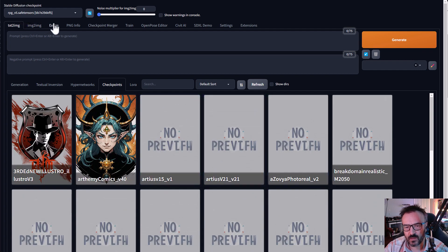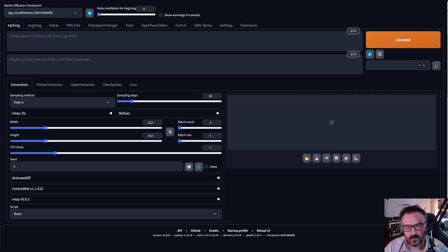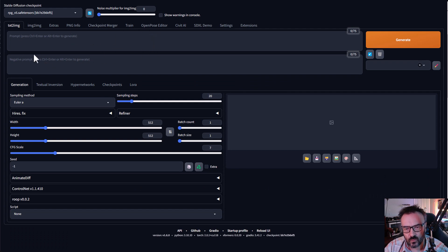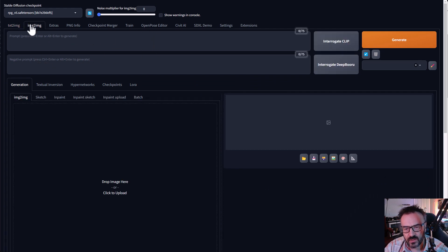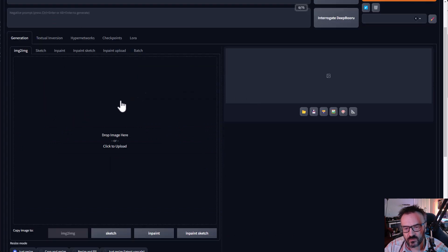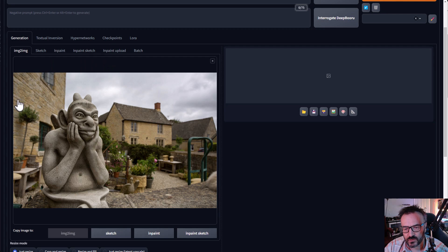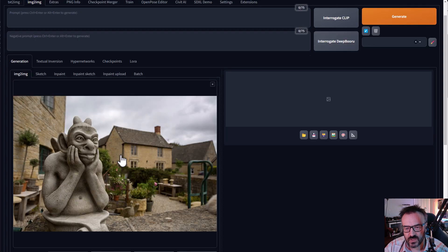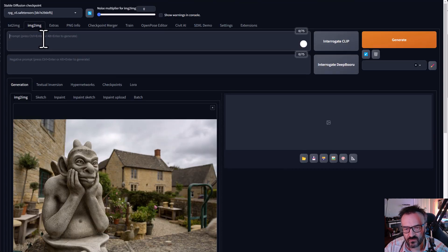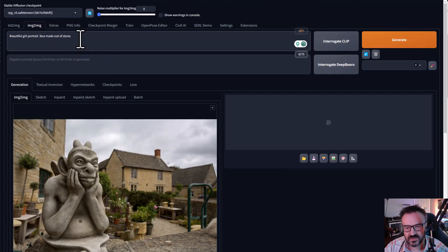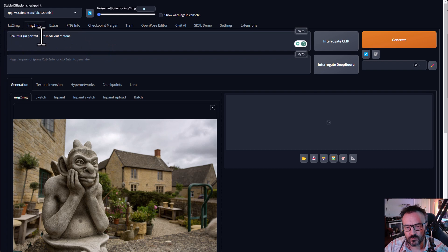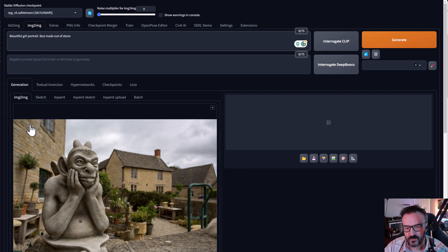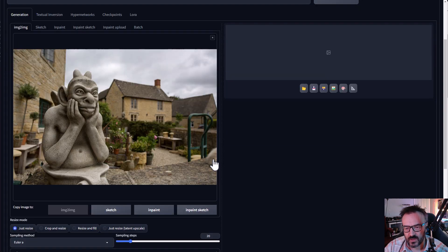After upload complete we're ready to work. Let's go ahead to image to image and we're going to utilize one of the images using inpainting for the test. I'm going to use this image of a stone gargoyle and I just want to replace the face. If we just utilize the image itself we're going to paste a beautiful girl portrait face made out of stone, it's what I want to replace here.